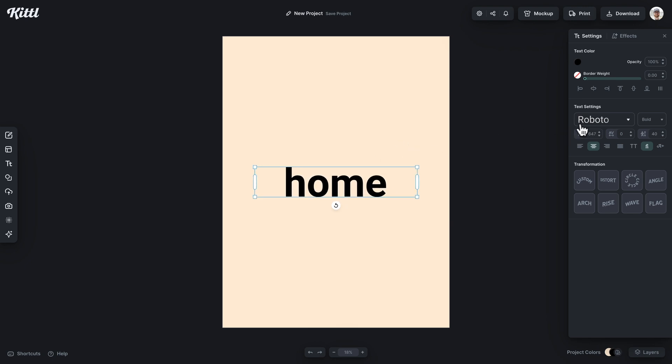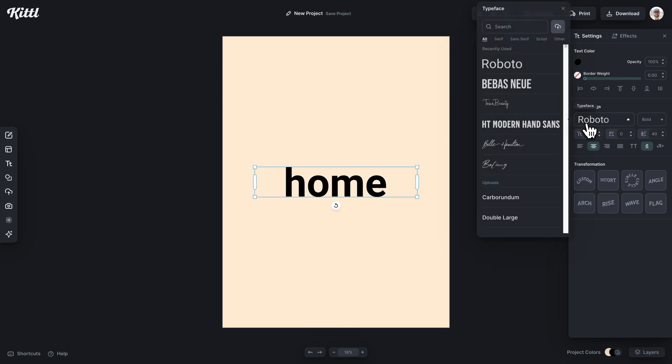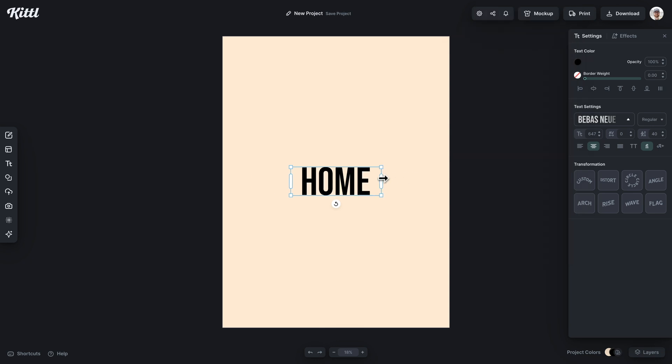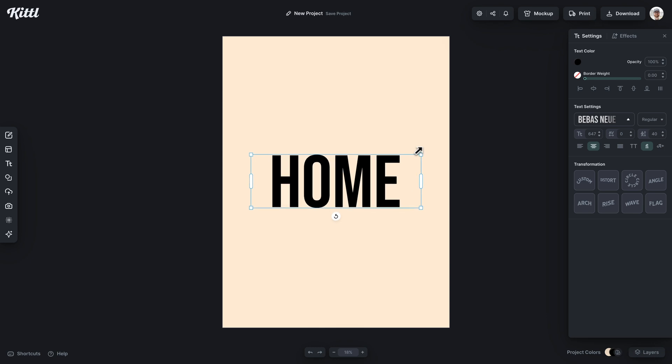And this effect works really well with a condensed font that has a little bit of weight to it. So if you use a super thin font, it might not work so well.